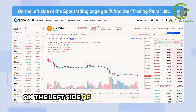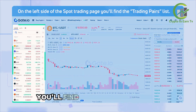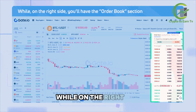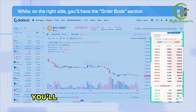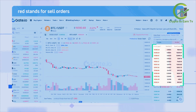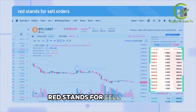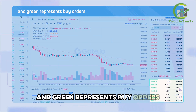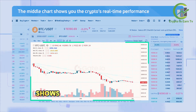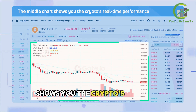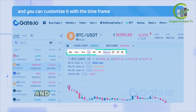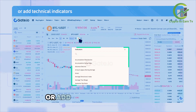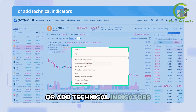On the left side of the Spot Trading page you'll find the trading pairs list, while on the right side you'll have the order book section. Red stands for sell orders and green represents buy orders. The middle chart shows you the crypto's real-time performance, and you can customize it with the time frame or add technical indicators.